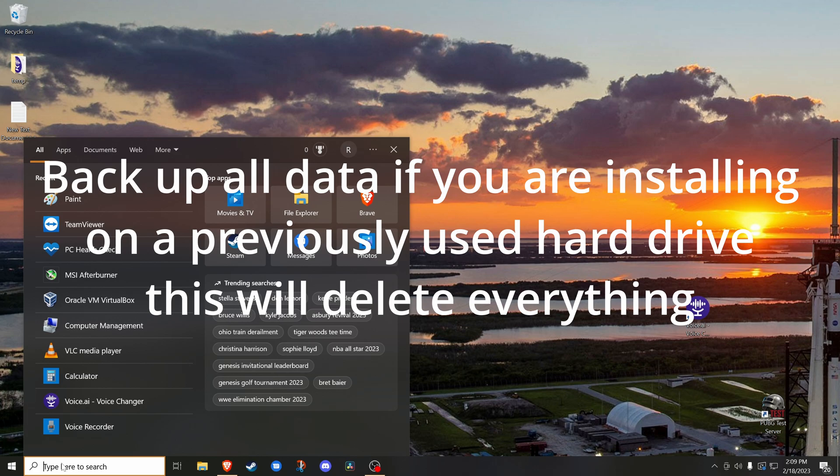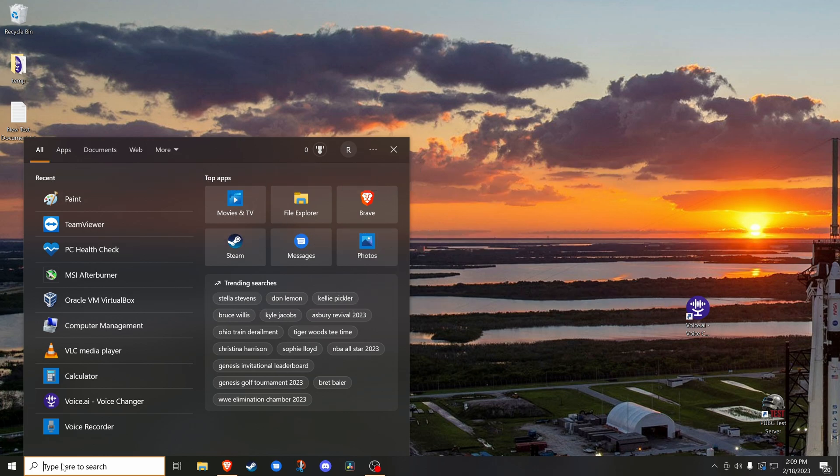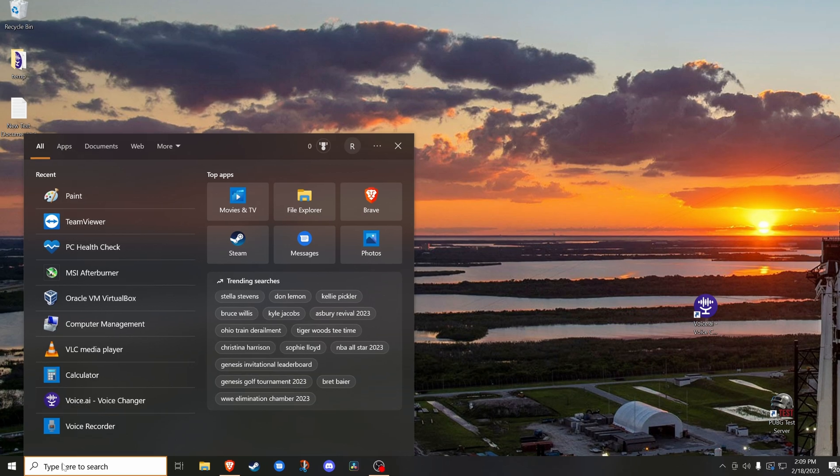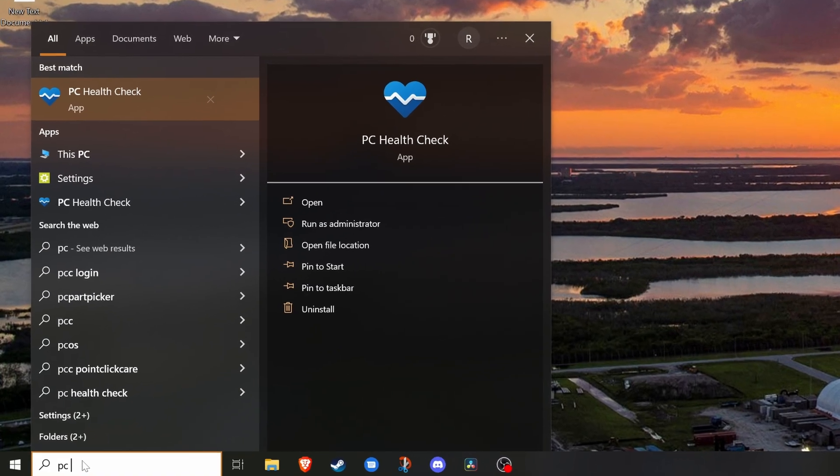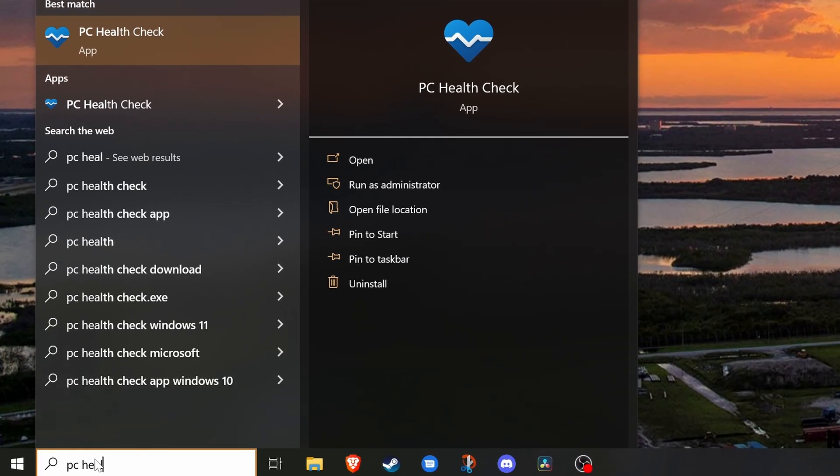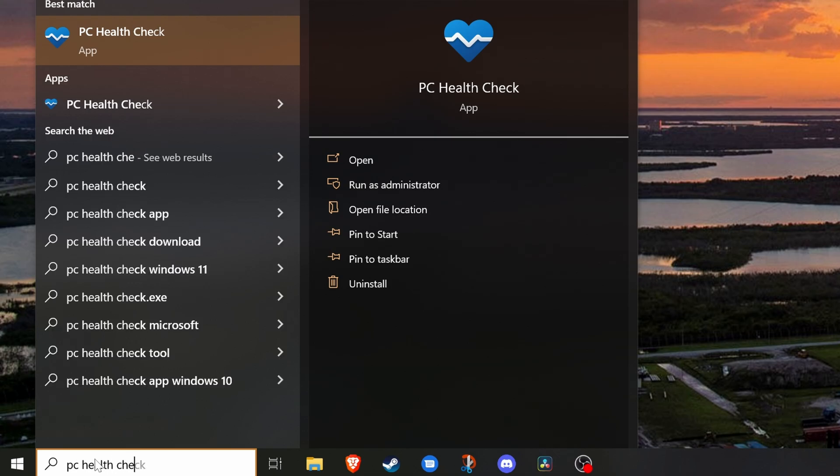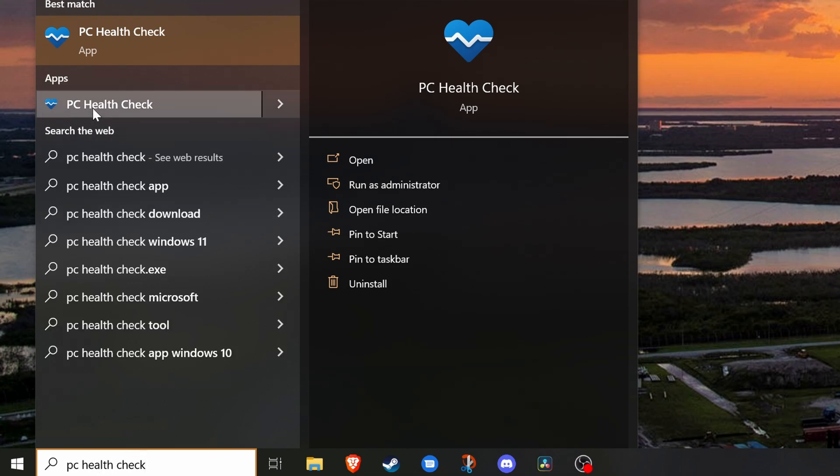First, run a PC Health Check to determine if you can install Windows 11 on the PC currently running Windows 10. PC Health Check is probably already installed on your Windows 10 computer, and you can just type PC Health Check into the Windows search and it will come up. Now if it does not show up already installed on your computer, you can go to the Windows 11 website to get it, which we will include a link to in the description.